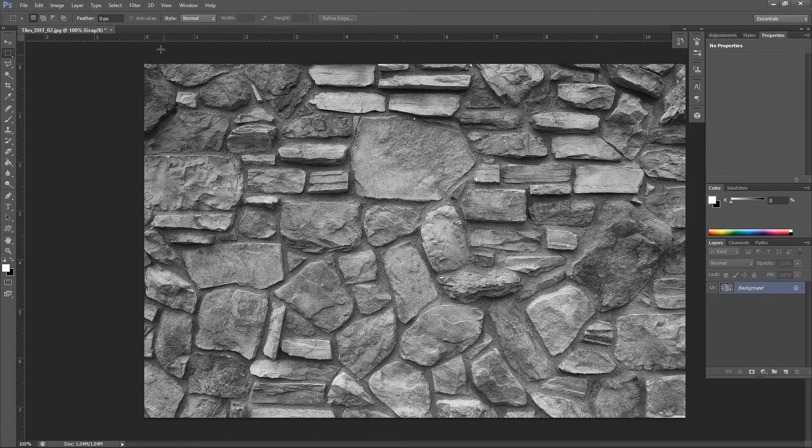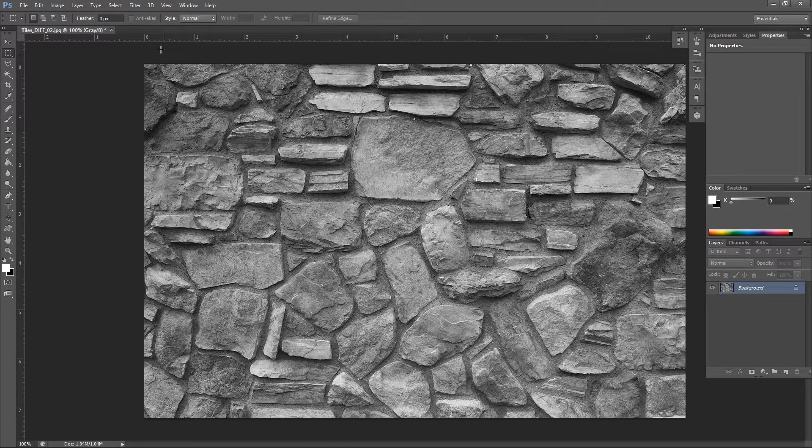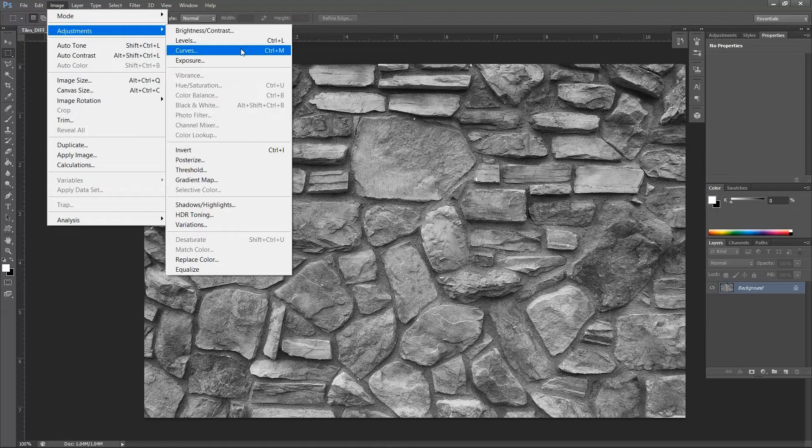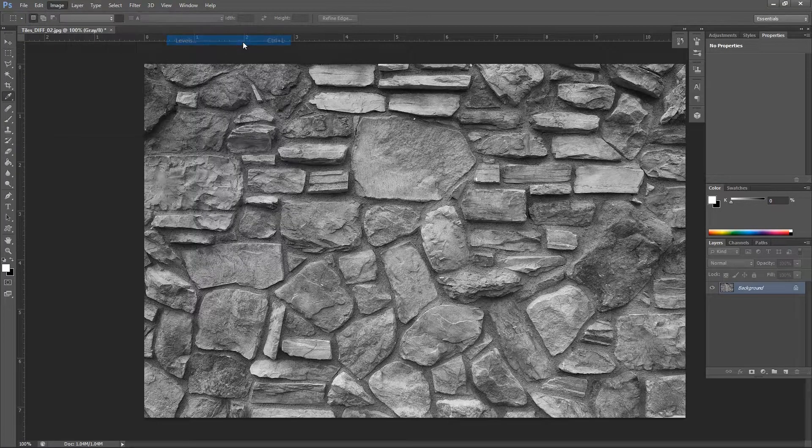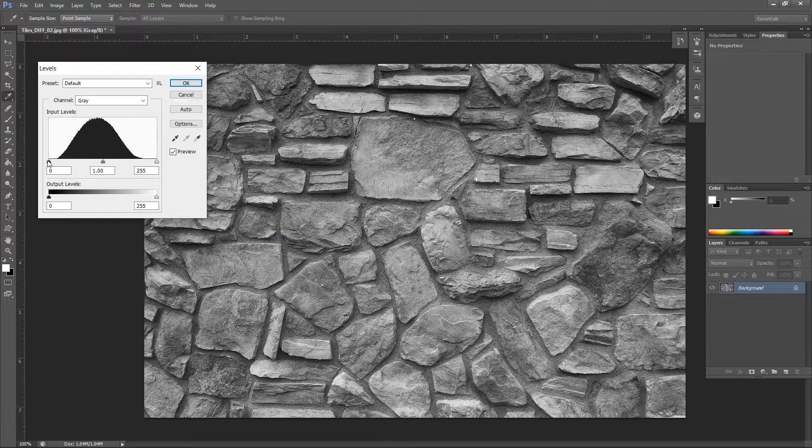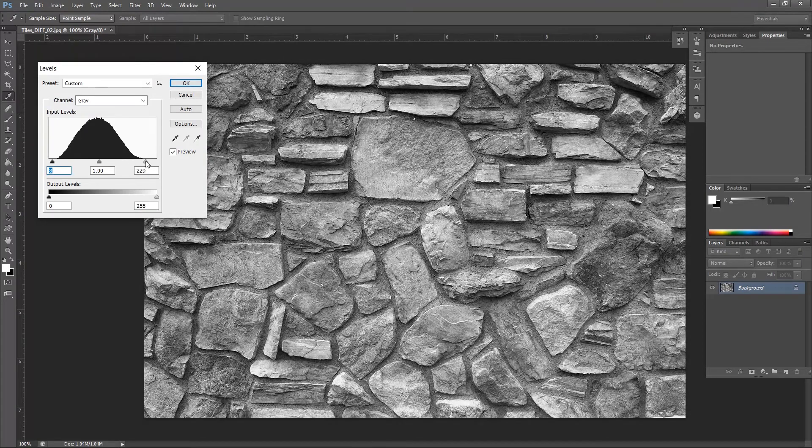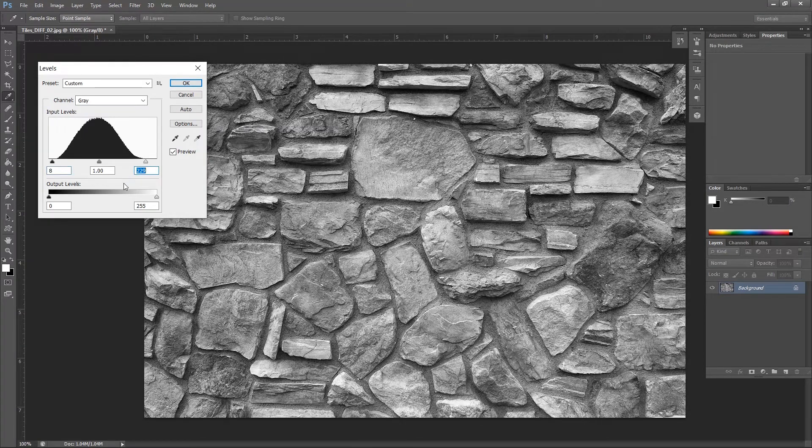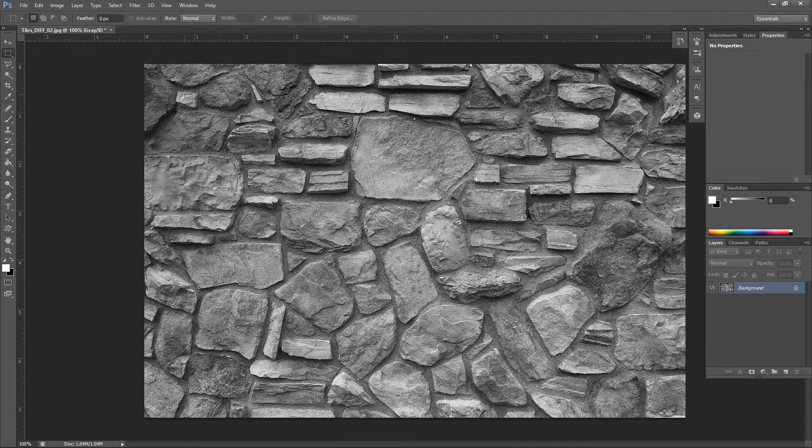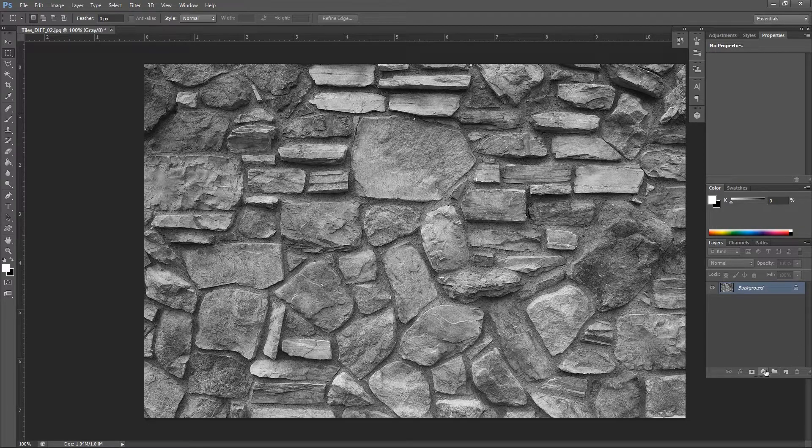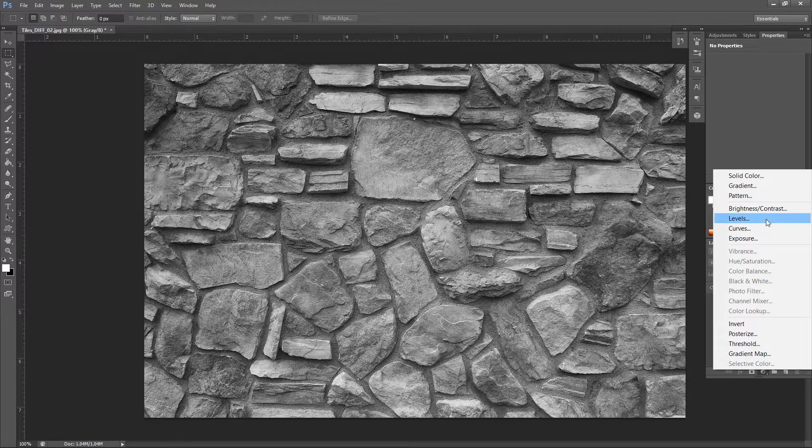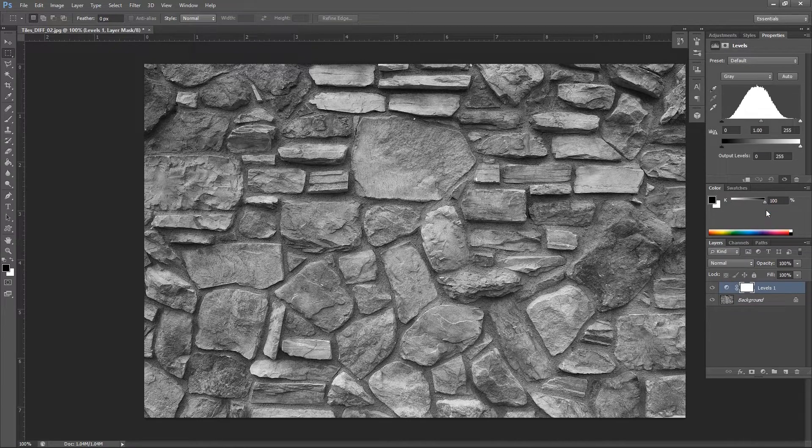Next, we will need to add contrast to this image, and we're gonna be doing that by adjusting levels by going into Image, Adjustments, Levels, or by pressing Ctrl+L. But a better way to do that is to create an adjustment layer. Click this icon right here and select Levels, so the color data will also be preserved.